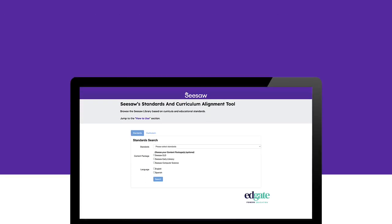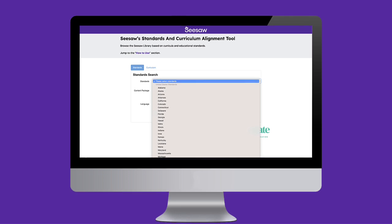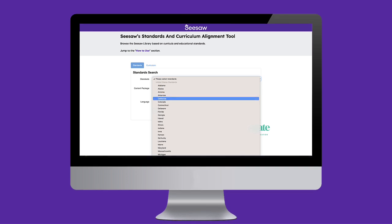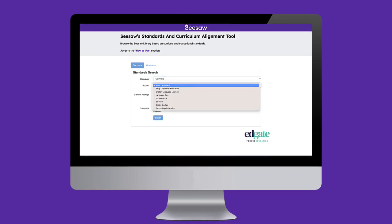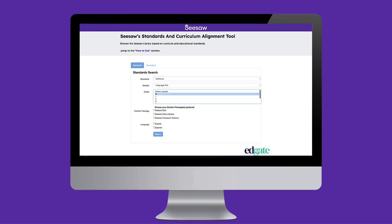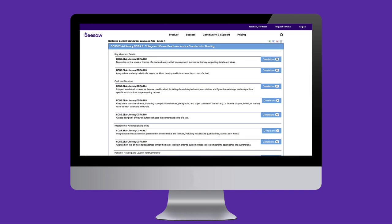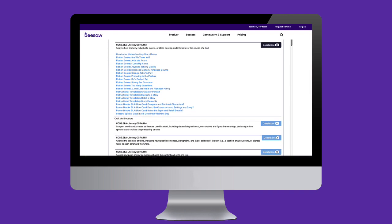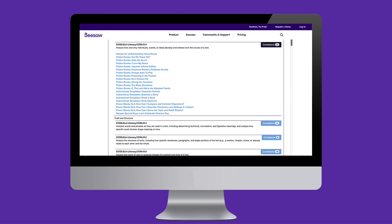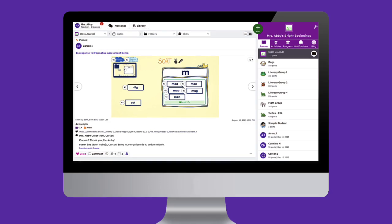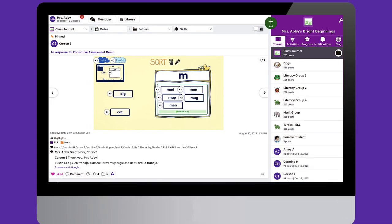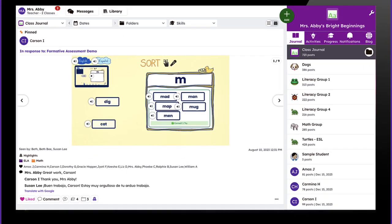With various curricula and state, national, and international standards to choose from, Seesaw's Standards and Curriculum Alignment Tool makes it easy to find Seesaw lessons that best supplement your instruction. Let's dive in and see this powerful tool in action.